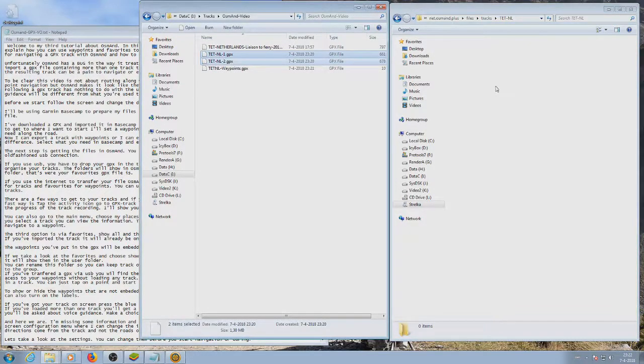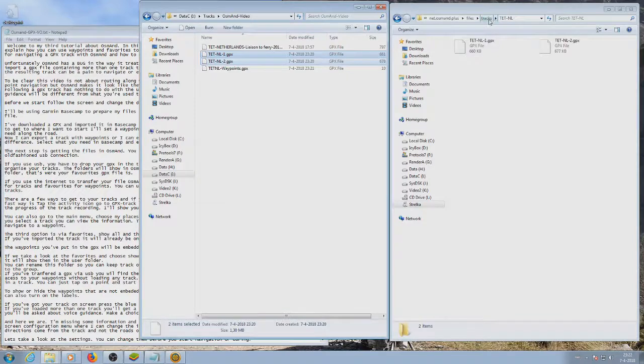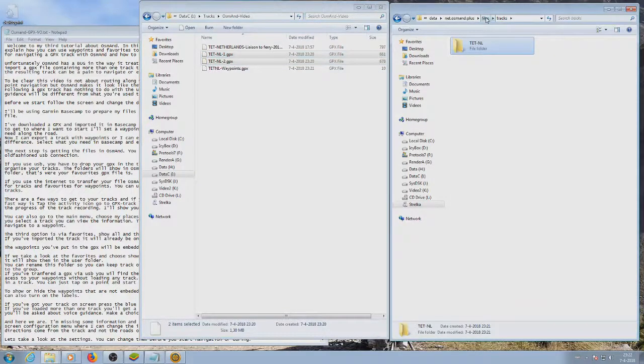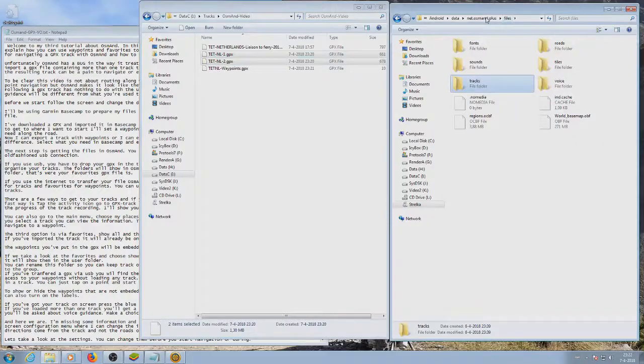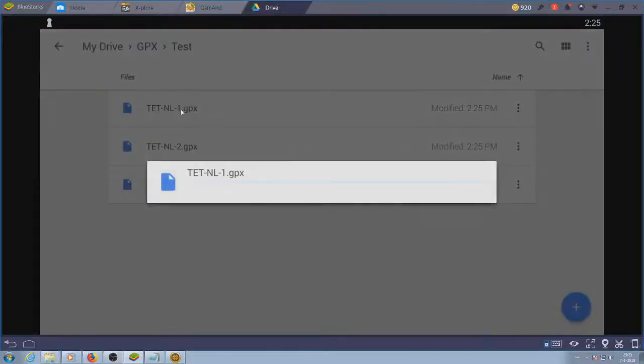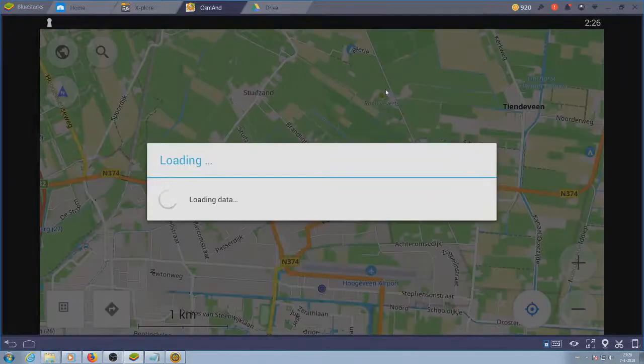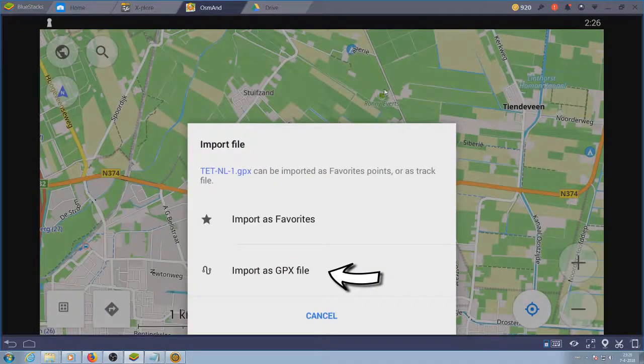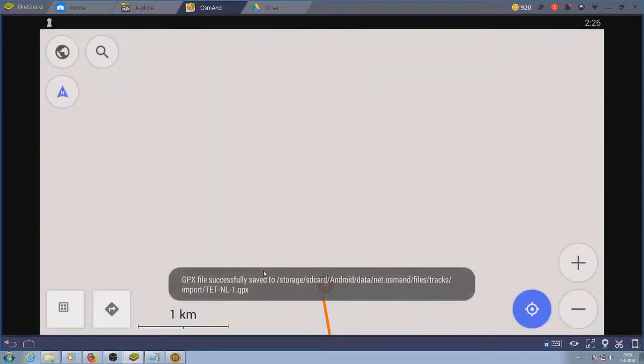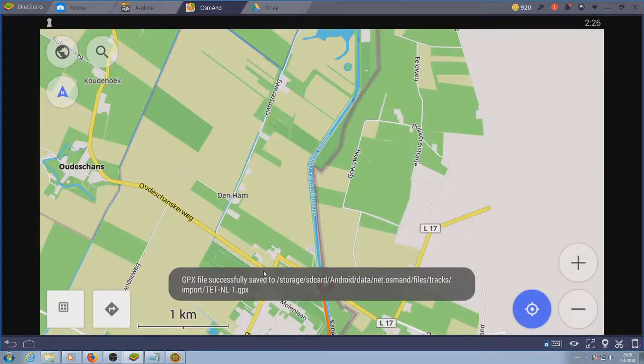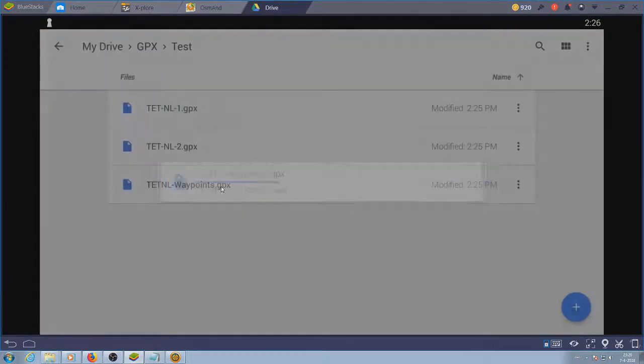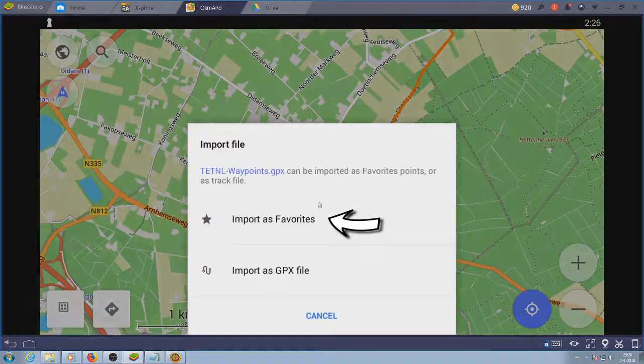The GPX containing the waypoints has to be imported, so you can put it in the download folder and then open it from file manager. If you use the internet to transfer your file, OSMand will ask you how to import your file. Choose import as GPX file for the tracks and favorites for the waypoints.